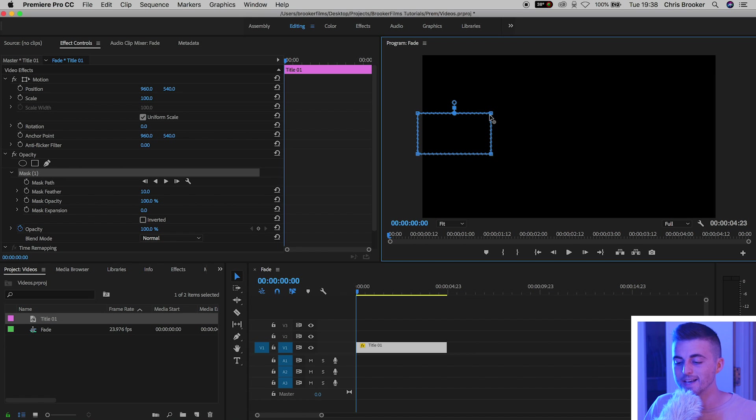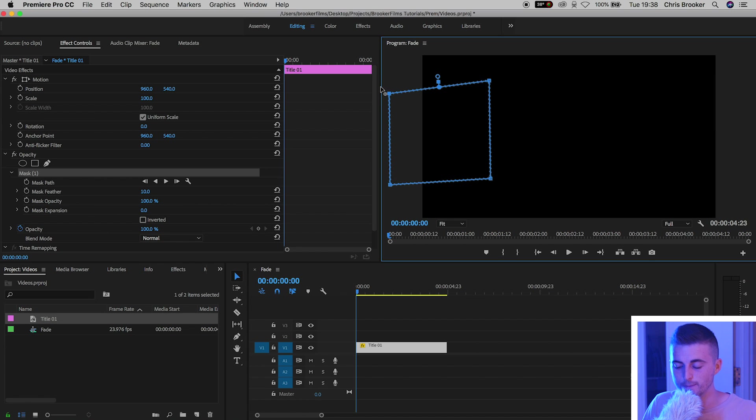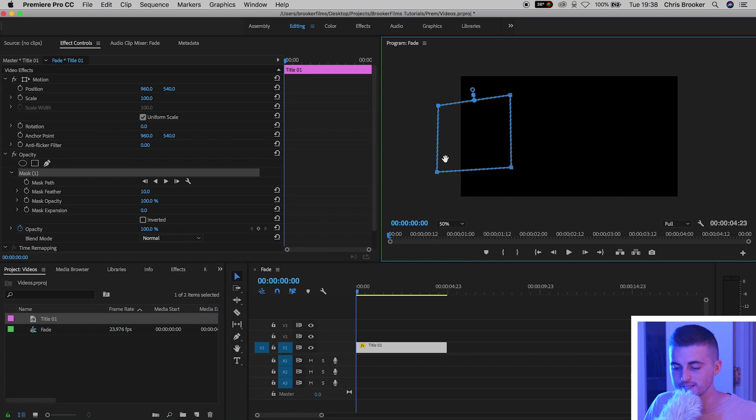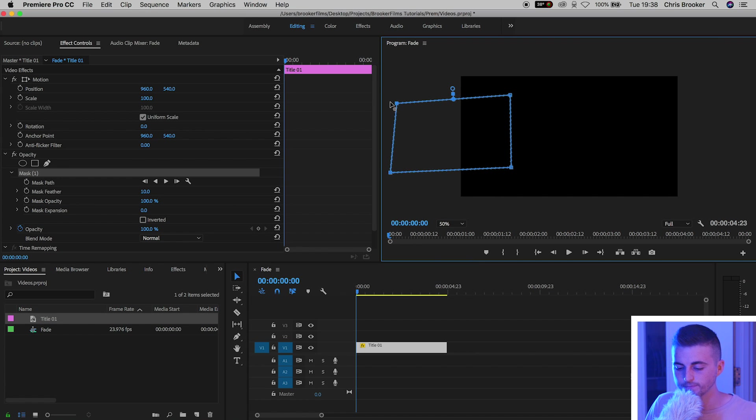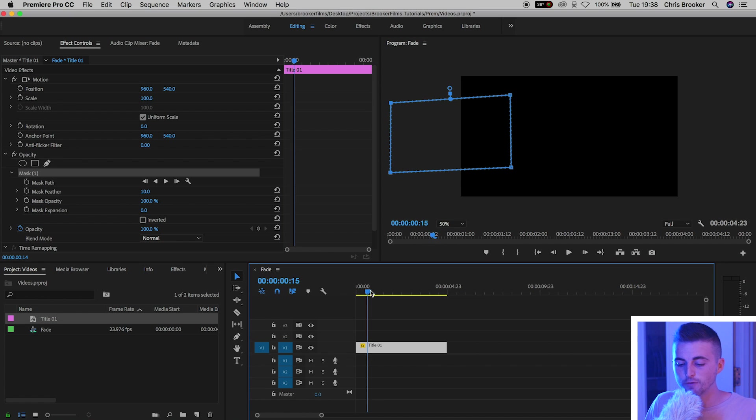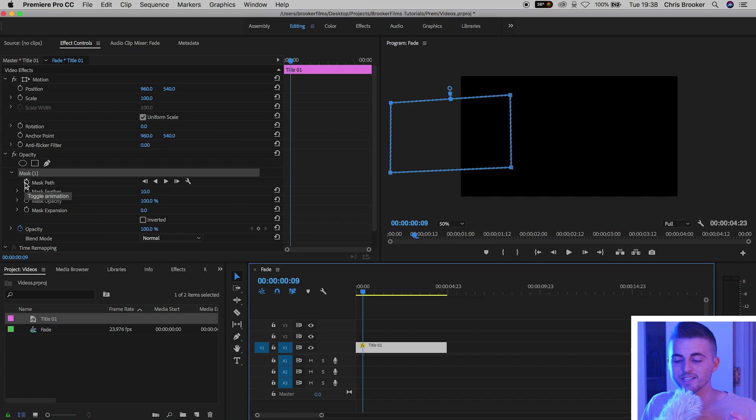Then we'll increase the size of that mask. So I'm going to increase the height of this mask and then I'll increase the width of the mask. So I'm just going to zoom out to make this a little easier for myself. Then we'll move roughly half a second into the video. We'll create a brand new keyframe on the mask path by pressing the stopwatch icon.